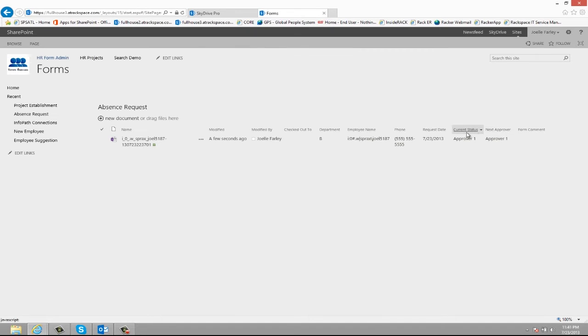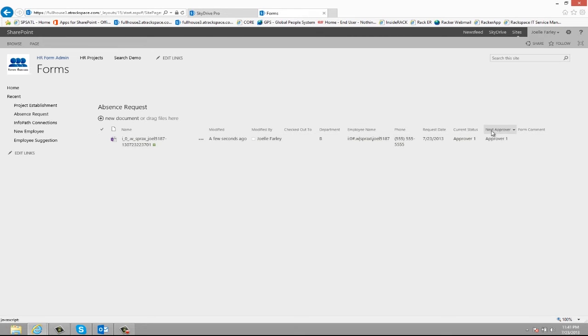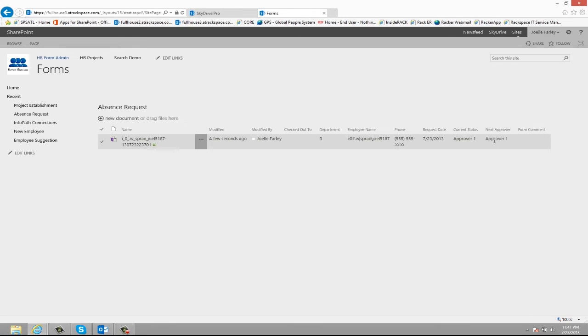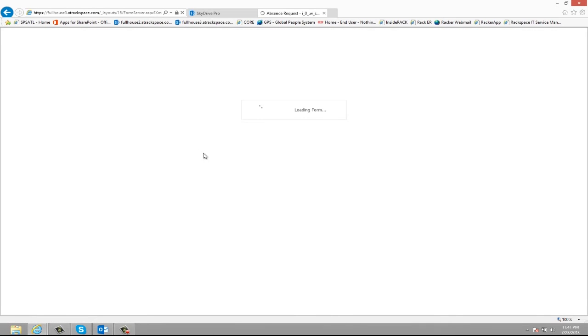So we can see here that the current status is approver one and the next approver is also approver one. This is where you would see the name or group of the next approver. So this approver would receive an email with a link that would bring them directly to this form.